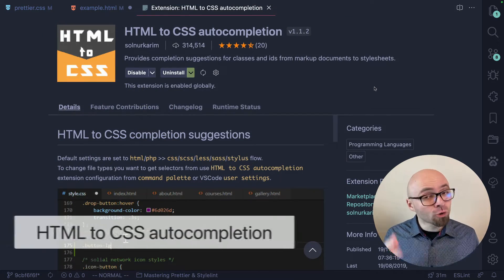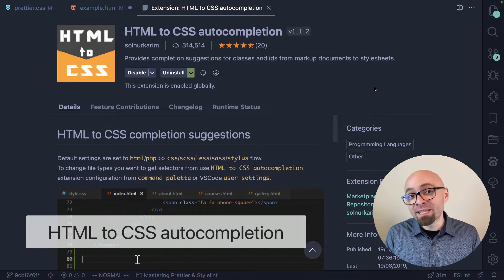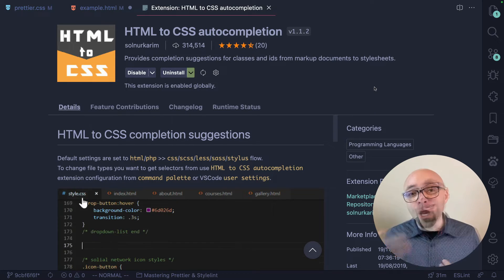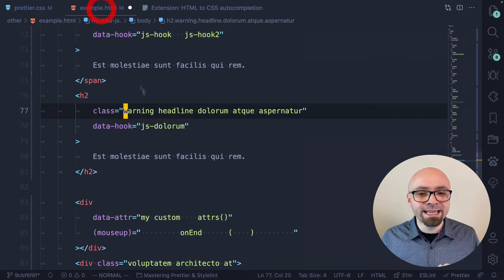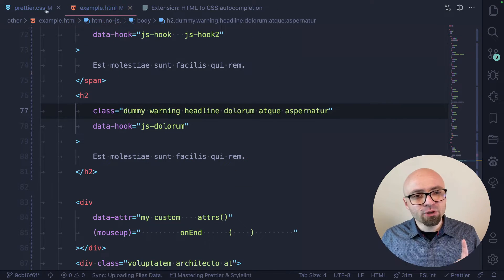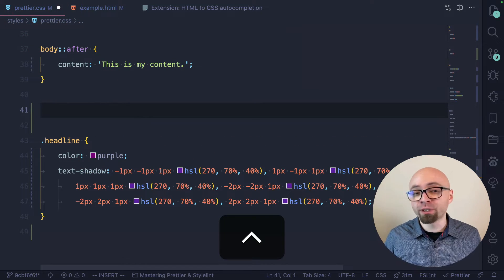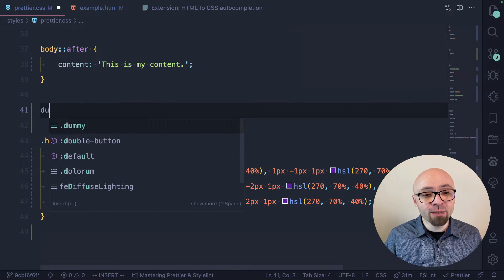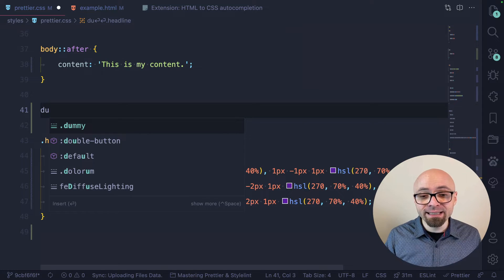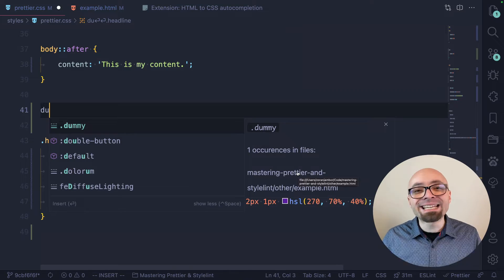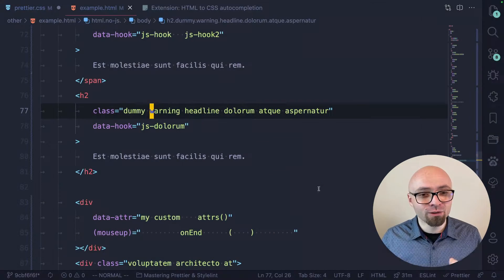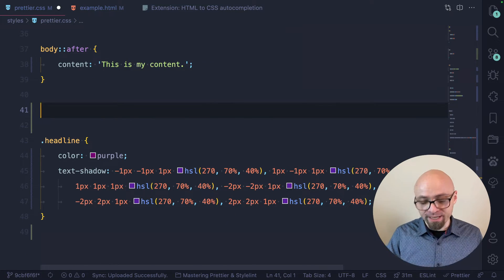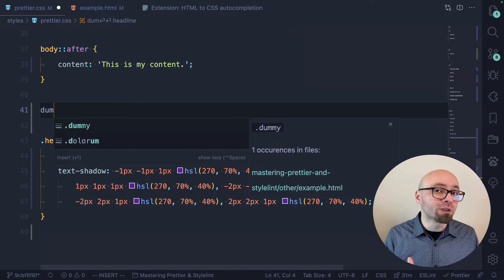Next, we have HTML to CSS Autocompletion, which is actually the opposite of what we just showed — this allows you to autocomplete classes from HTML in CSS files. So if you define some classes in your HTML, you can autocomplete them in CSS. If I add a dummy class in HTML, then jump into my CSS and trigger autocompletion with Ctrl+Space, I can see all the classes and IDs defined in my HTML files. Searching for 'dummy' shows it picked up immediately. You can also trigger 'show more' with Ctrl+Space to see exactly which file the class is used in. You don't actually need to trigger it manually — just start typing and it immediately picks up all related classes.